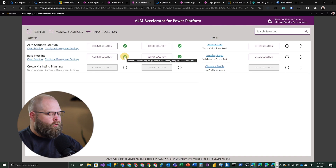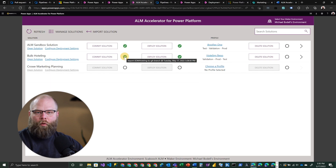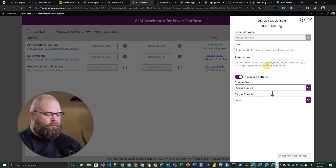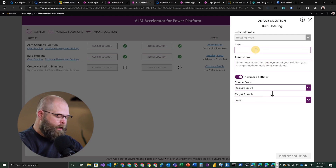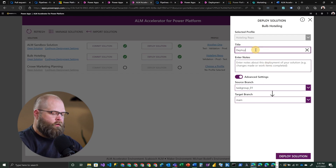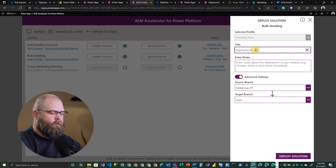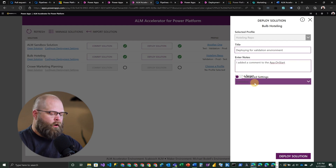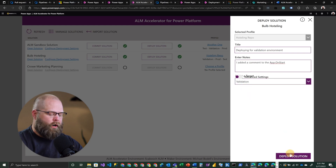The next logical thing to do is to actually deploy this — let's say to a validation environment. You've got this nice deploy button in the middle. We can come in here and add some notes for deploying for validation. In this particular case, we're going to get rid of the advanced settings and deploy right to our validation environment.